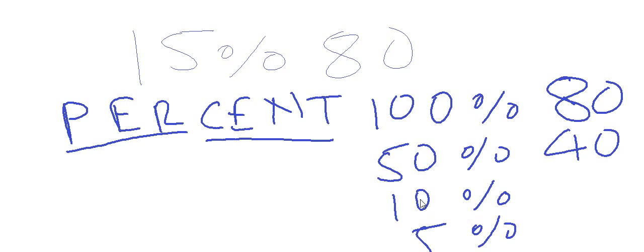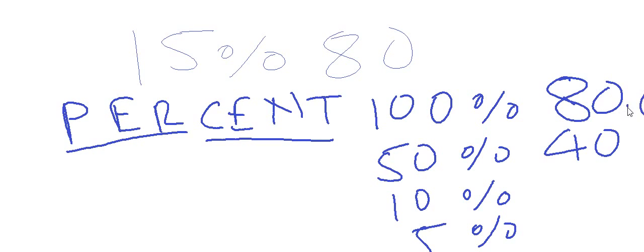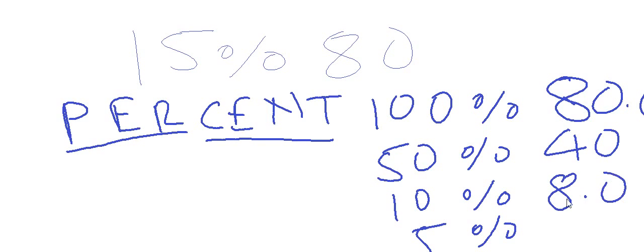And 10 percent is one decimal shifted leftward. So 10 percent of the number is 8 - here is the point, here is the decimal, and we shift this decimal here. So 10 percent is 8.0, and 5 percent is half of 10, so 4.0.